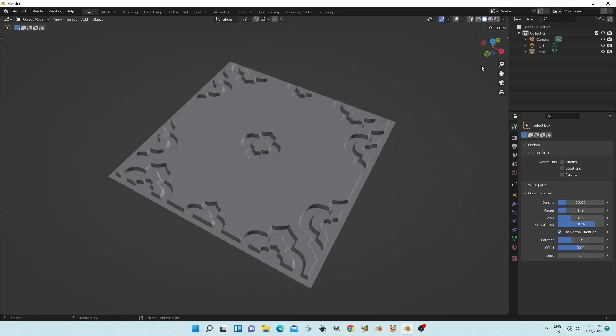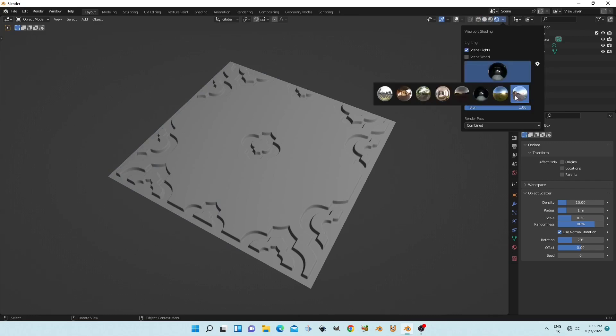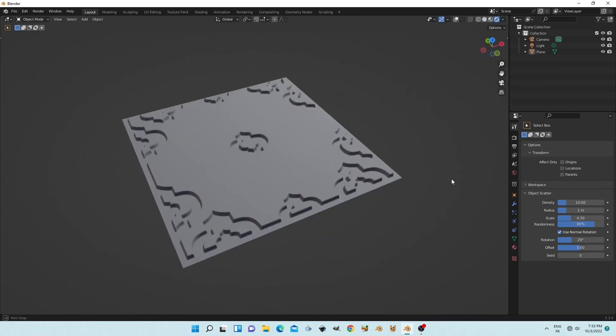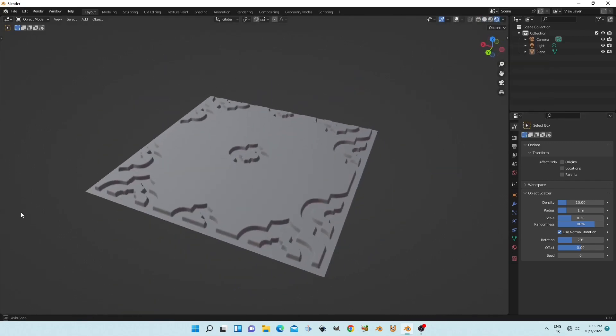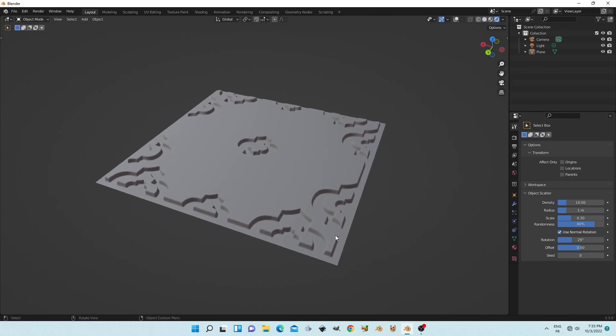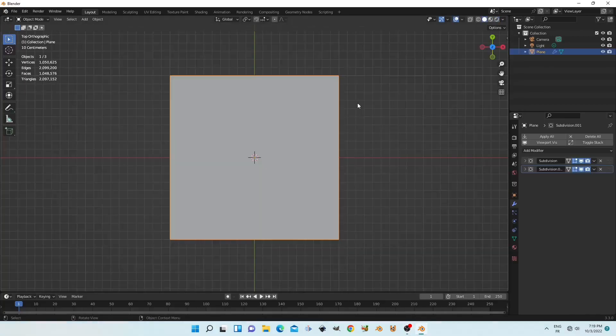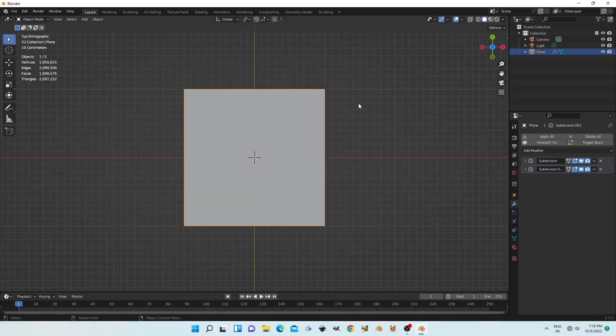In this tutorial I will show you how you can get a nice sculpting ornamental 3D object in Blender. Let's start the sculpting tutorial.